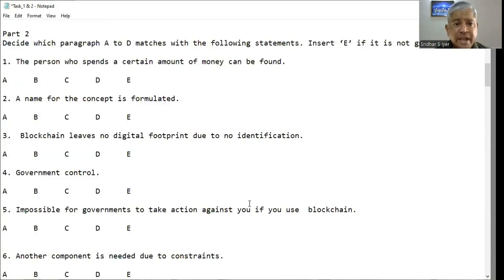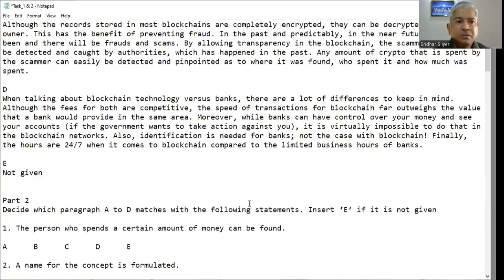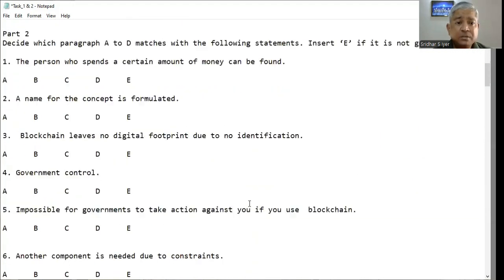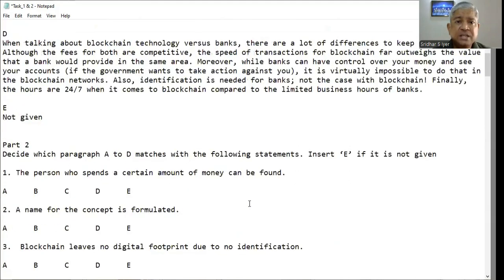Question number four: government control — is it A, B, C, D, or E? I remember reading in paragraph D: when talking about blockchain technology versus banks, while banks can have control over money and see your accounts if the government wants to take action against you — that is where government control is mentioned. So for question four, the answer is D.